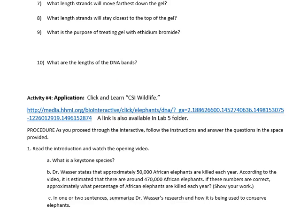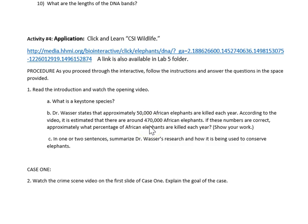Then we're actually going to use the processes you just learned about to solve a wildlife crime. Remember Gorongosa — that's where we did the first lab with the observation. In all areas of Africa they're having issues; we're losing so many African elephants because poachers kill the elephants to take their tusks. The poachers will kill the elephant, take the tusks, and pretty much leave everything else there.